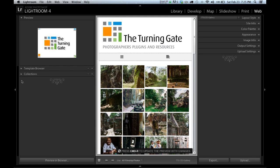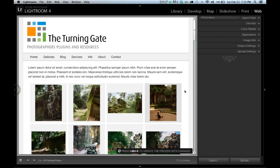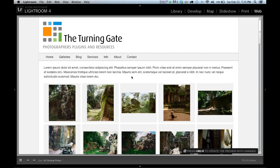So that is the responsive workspace, and you can use that to preview how your galleries and how your pages are going to look on mobile devices even while you're here working in Lightroom on your desktop computer.